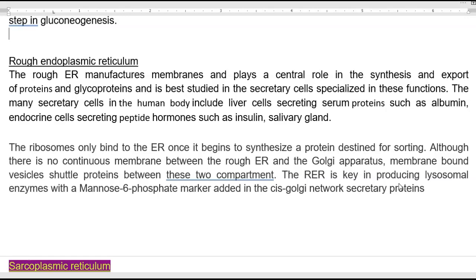Salivary gland cells are also among those with very active protein secretion and abundant rough endoplasmic reticulum. Ribosomes bind to the ER once they begin synthesizing proteins destined for sorting through different regions within the cell. Although there is no continuous membrane system between the ER and Golgi apparatus, membrane-bound vesicles shuttle proteins between these two components. Rough ER is key in producing lysosomal enzymes with a mannose-6-phosphate marker, which is added in the cis-Golgi network for secretion.